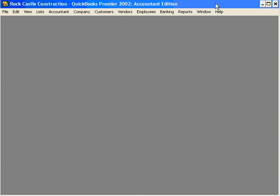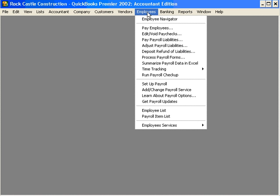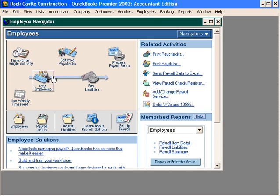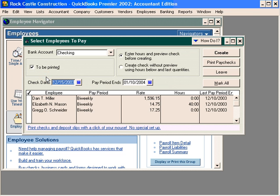Now, let's process or create paychecks for our employees. Let's come here into the Employee Navigator and let's select the Pay Employees button. This button brings up the Select Employees to Pay window.